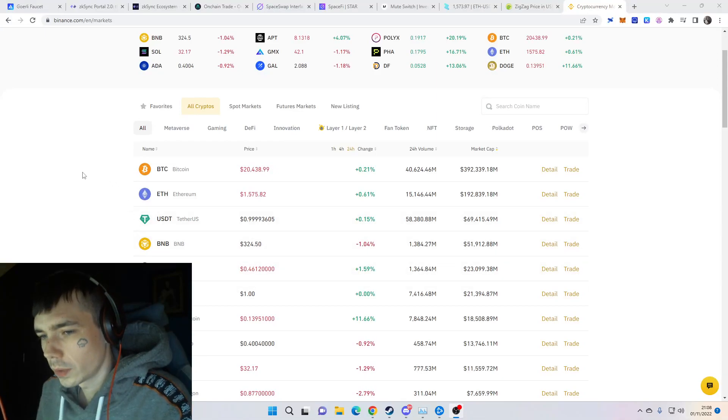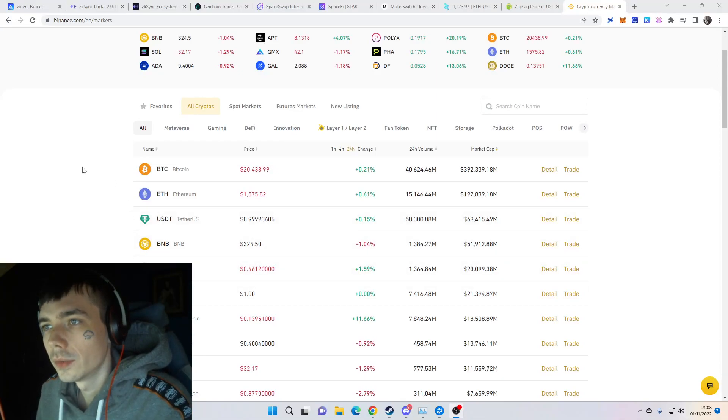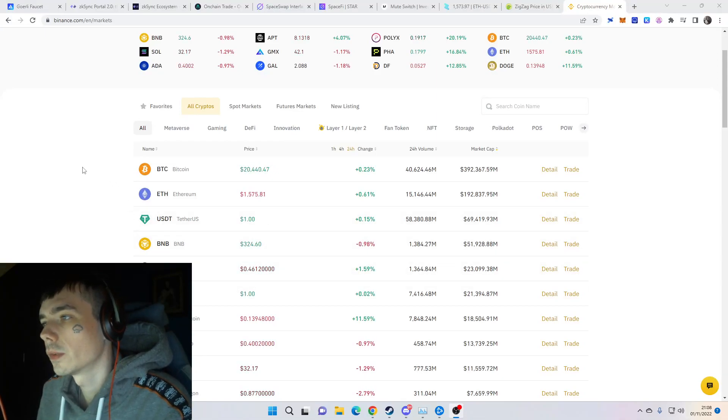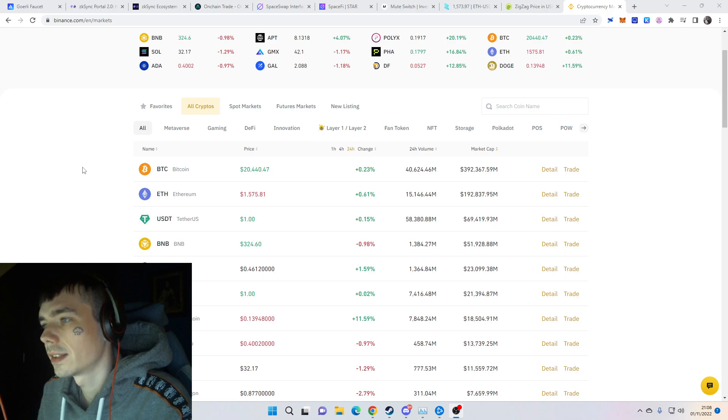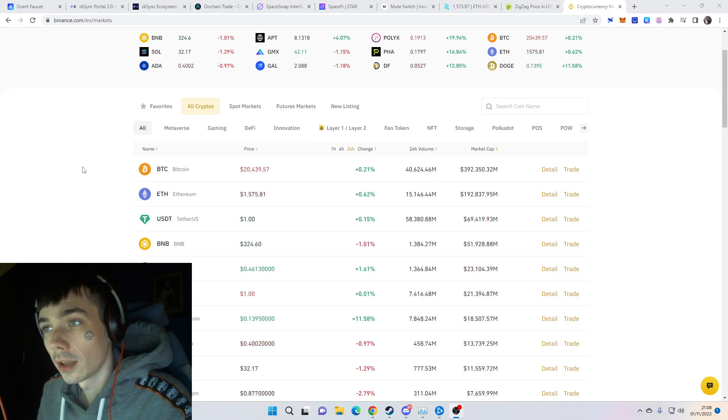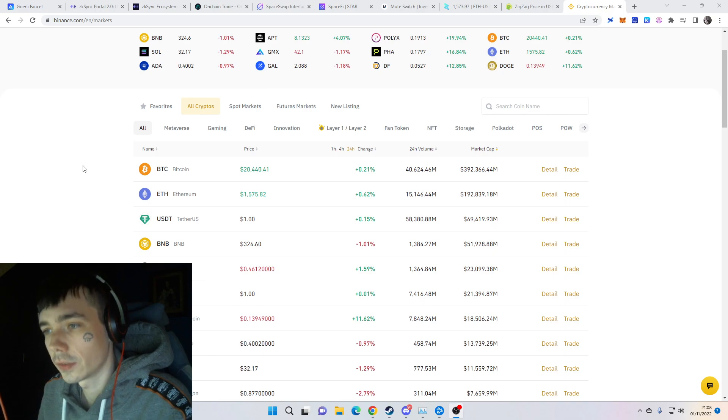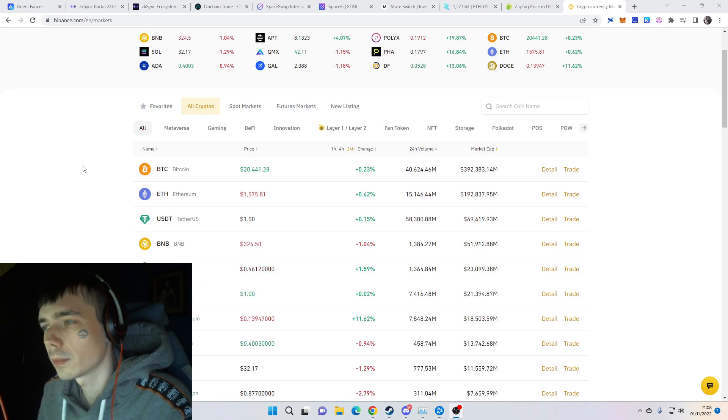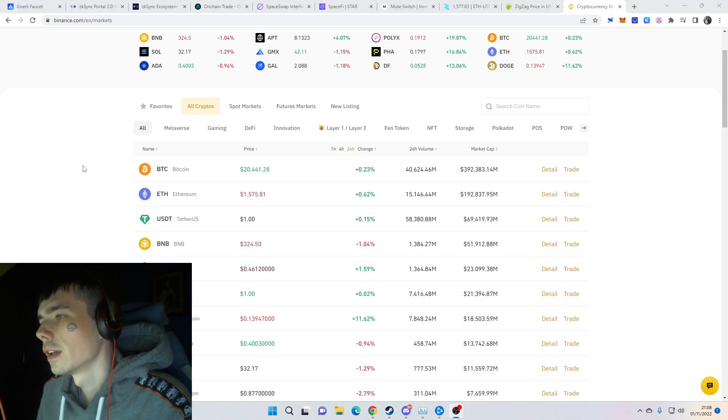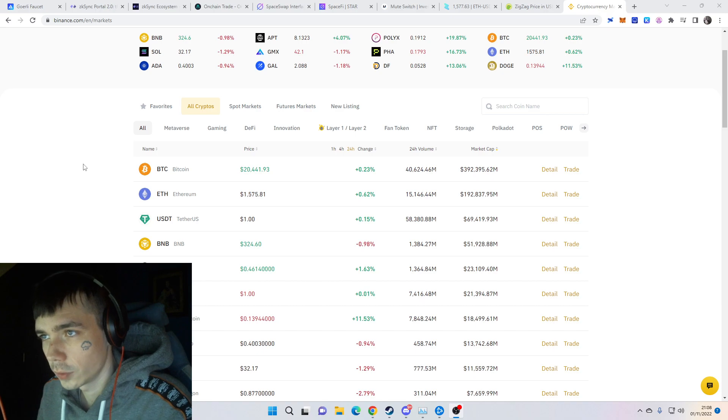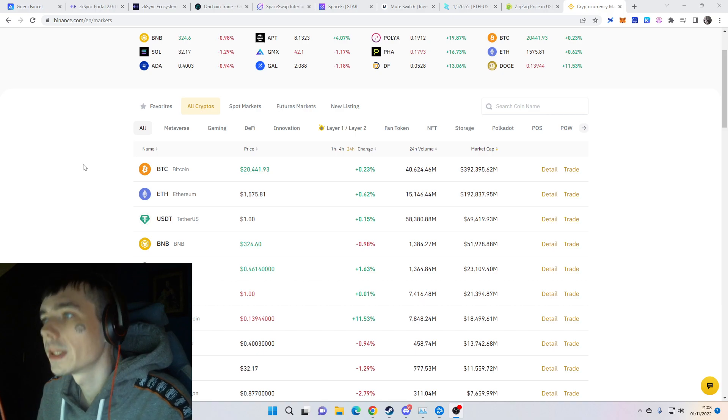Hello guys and welcome to a new video. Today we're going to talk about the zkSync airdrop and a few more steps that you can do to participate in it, as well as some other airdrops during that process.